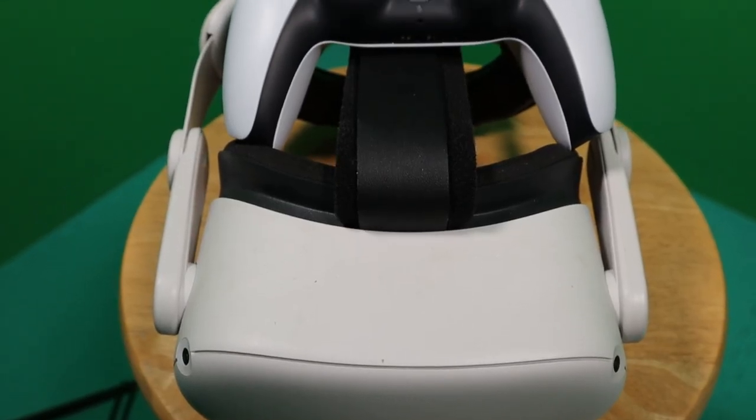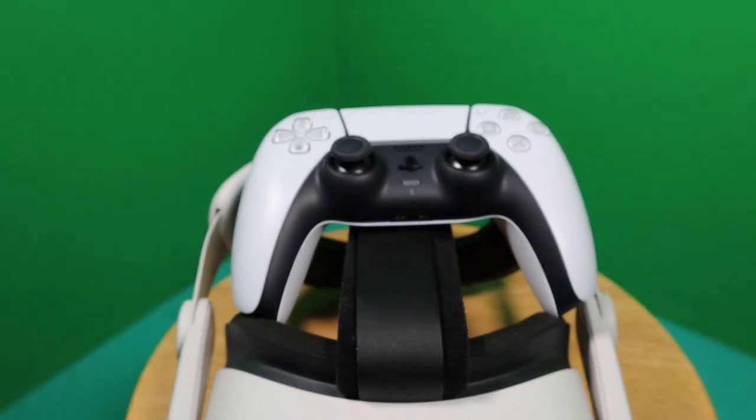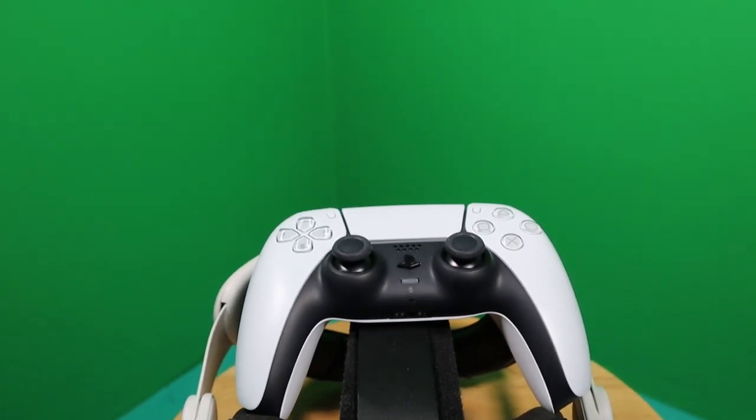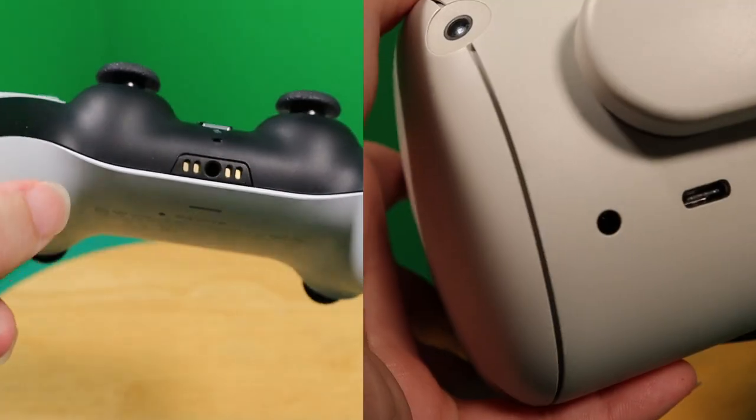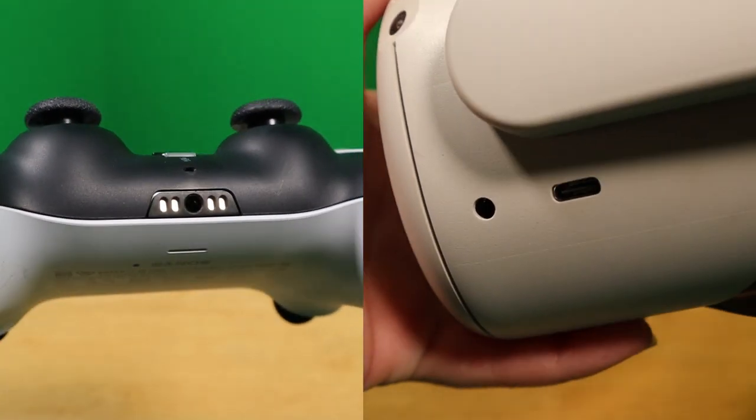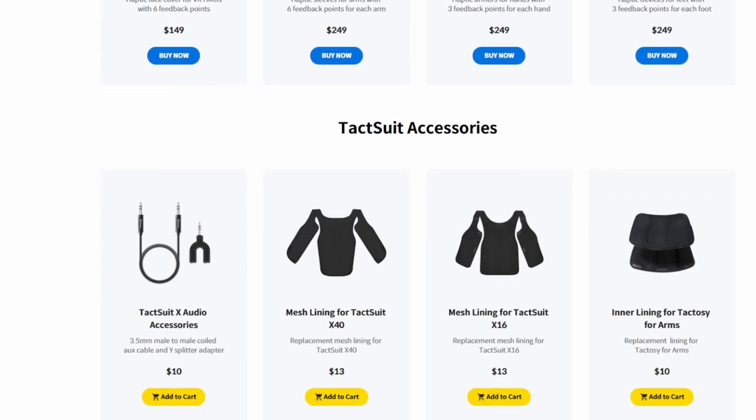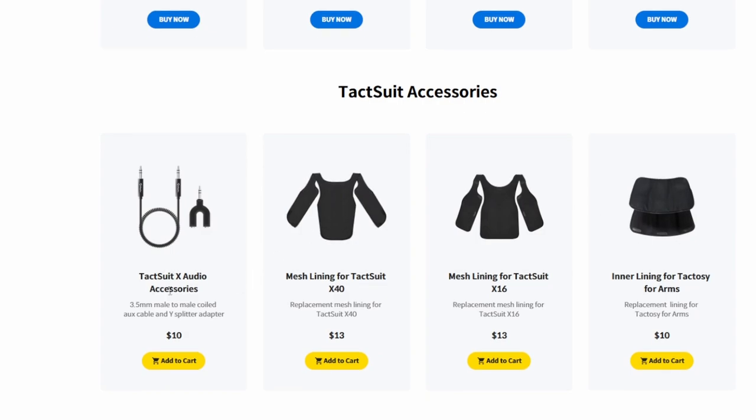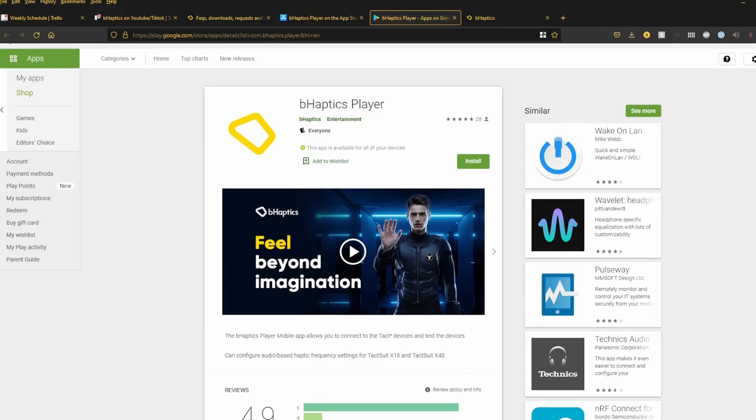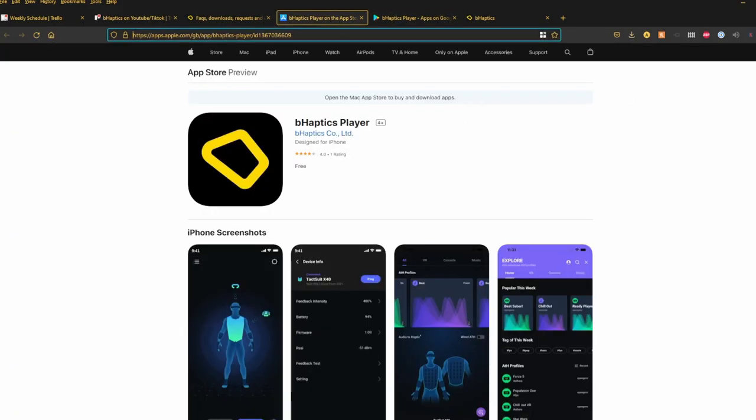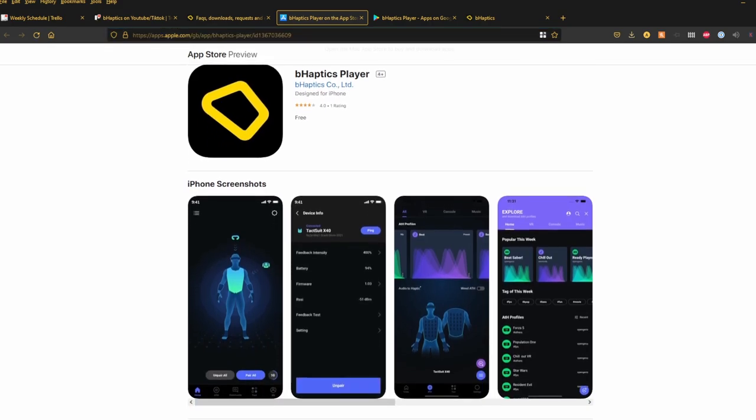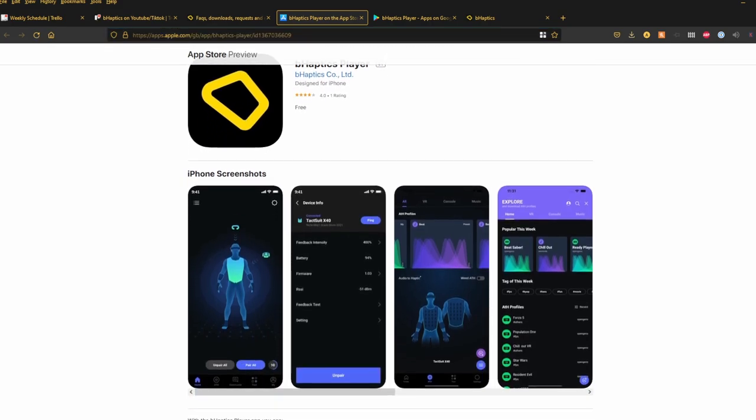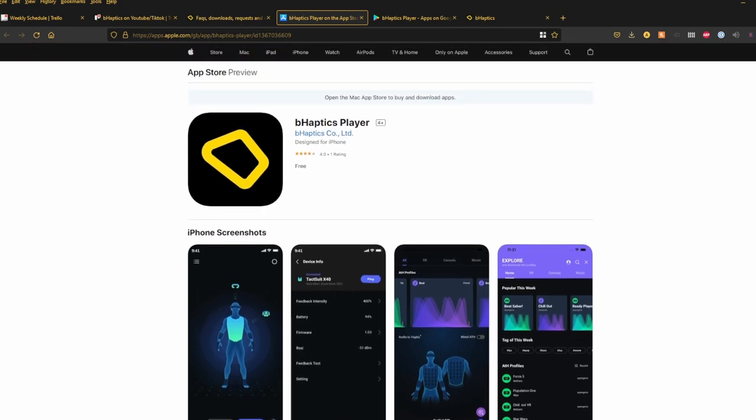For audio-based haptics where you're just feeling everything, for both the Quest and for a console, you're going to need a Y-jack or audio splitter plugged into the audio jack of either your Quest or your game controller. This means that yes, for this particular functionality, you're going to have to be wired. You'll connect your headphones to one end of the Y-jack and the tact suit to the other using an audio cable. To customize the intensity, profile, frequency, and threshold, you can use the B-Haptics mobile app, which you can find either on the Google Play Store or on the iOS App Store. I'll post both links in the description below.